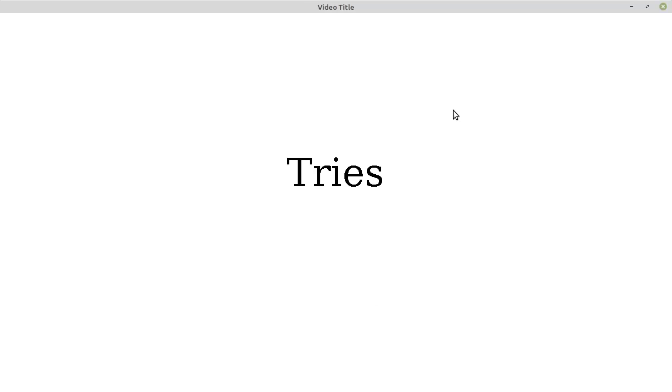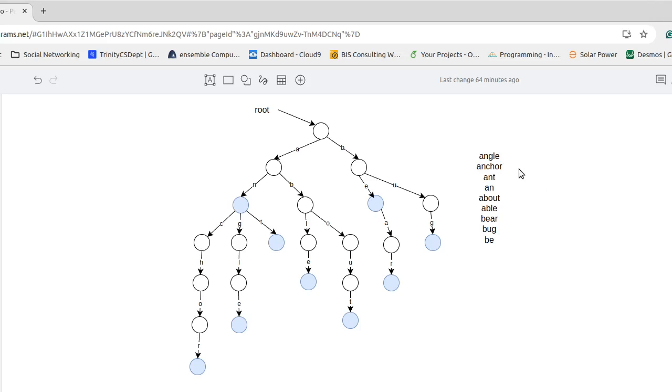To illustrate this I want to start off by looking at a full trie on a particular set of words. So here is a set of words: ankle, angle, anchor, ant, an, about, able, bear, bug, be.